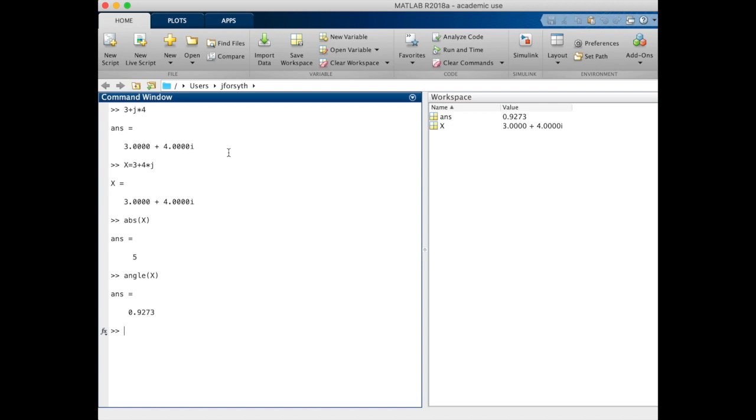To convert to degrees, there's a function called rad2deg that will take our answer and convert it to, as we expect, 53.1 degrees.